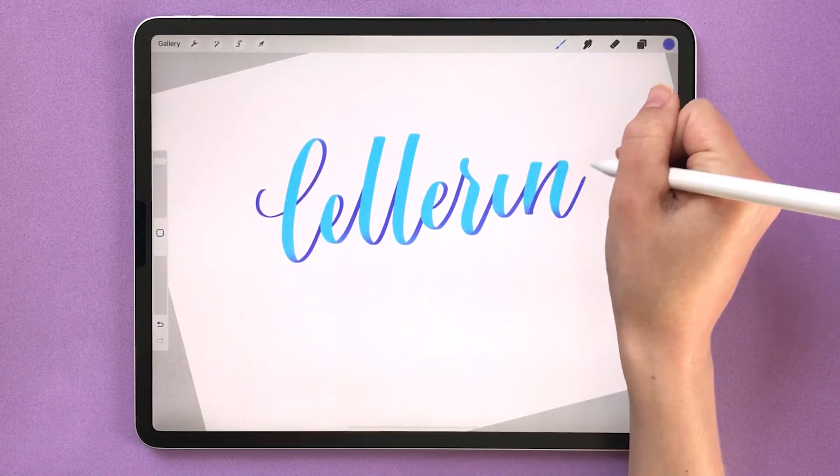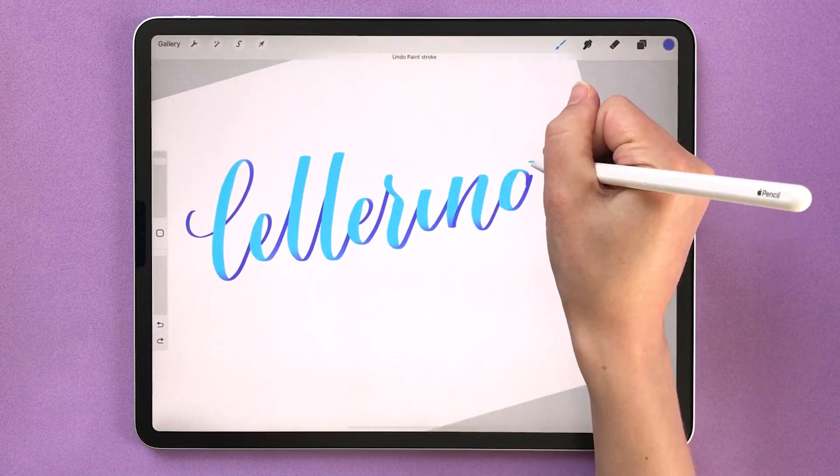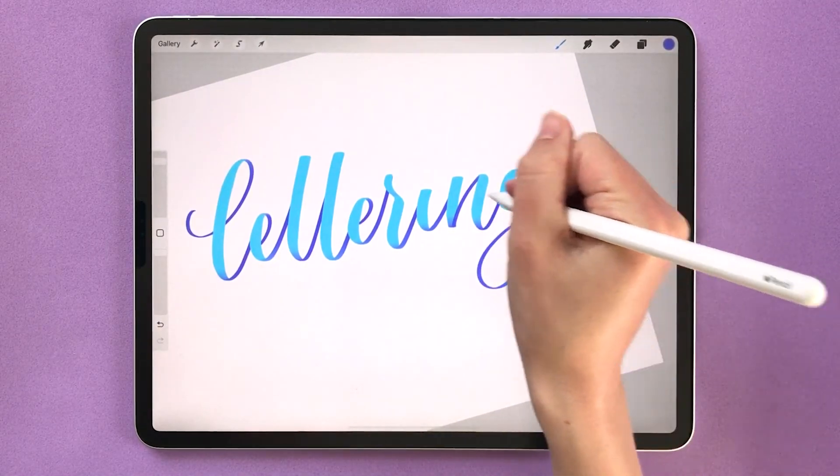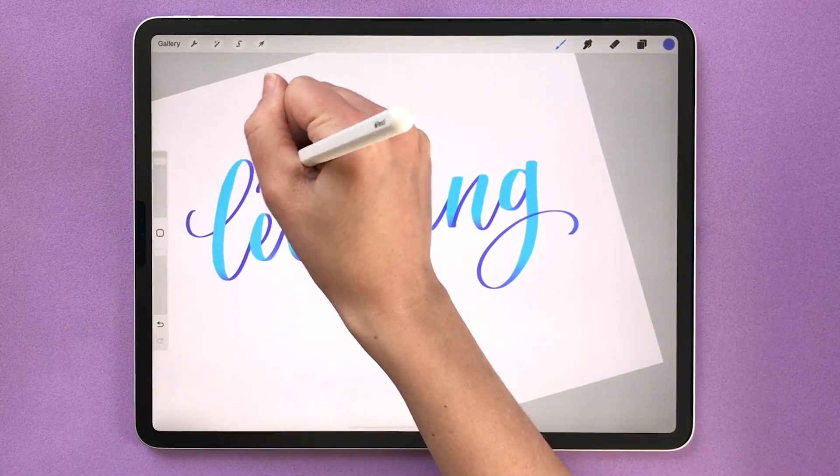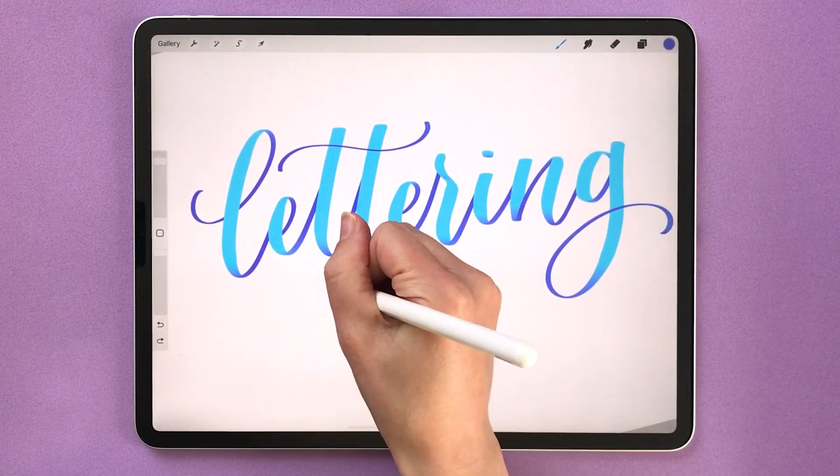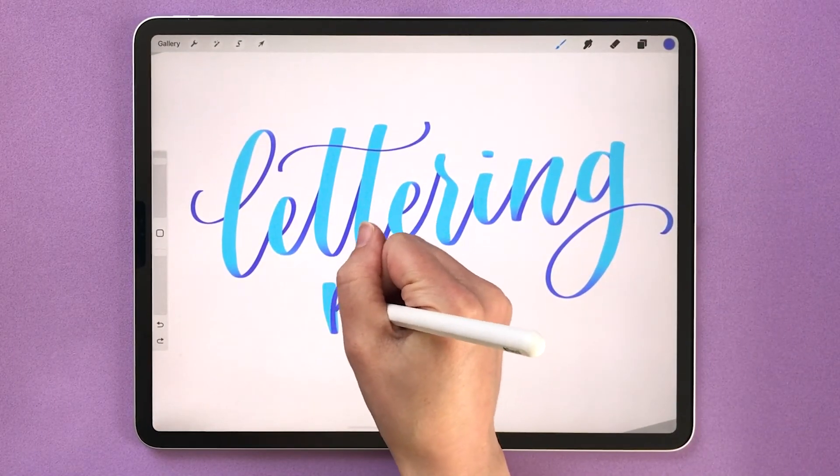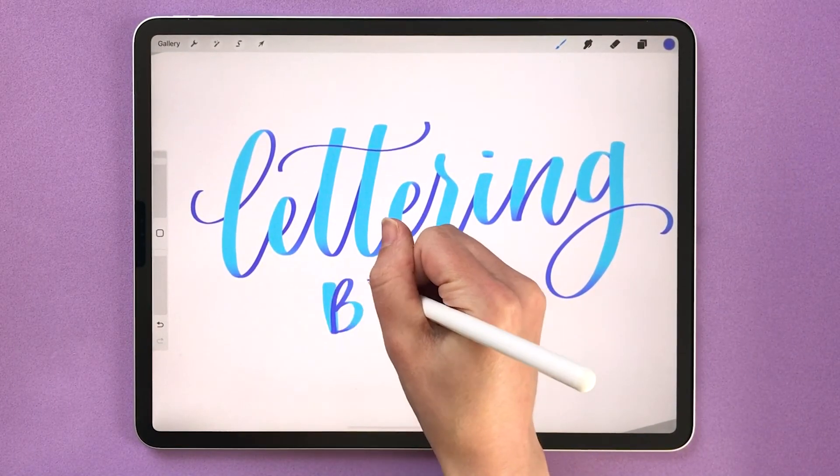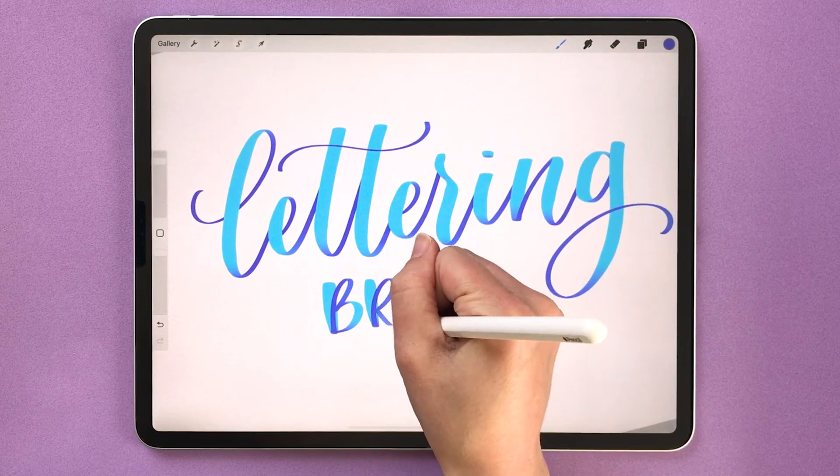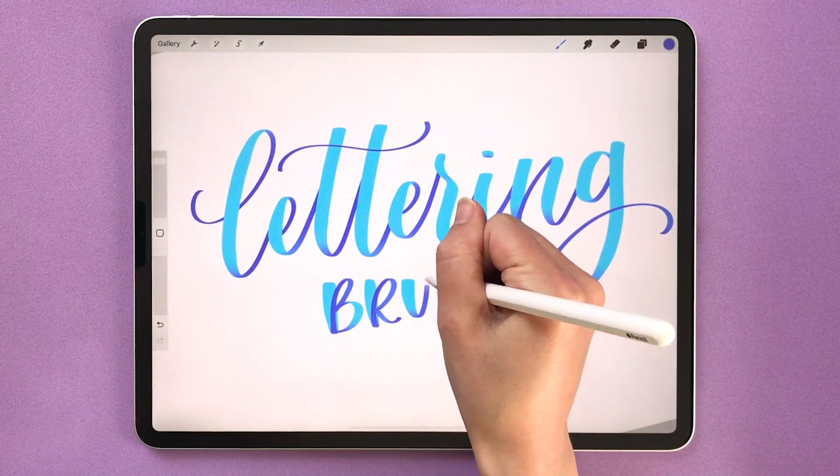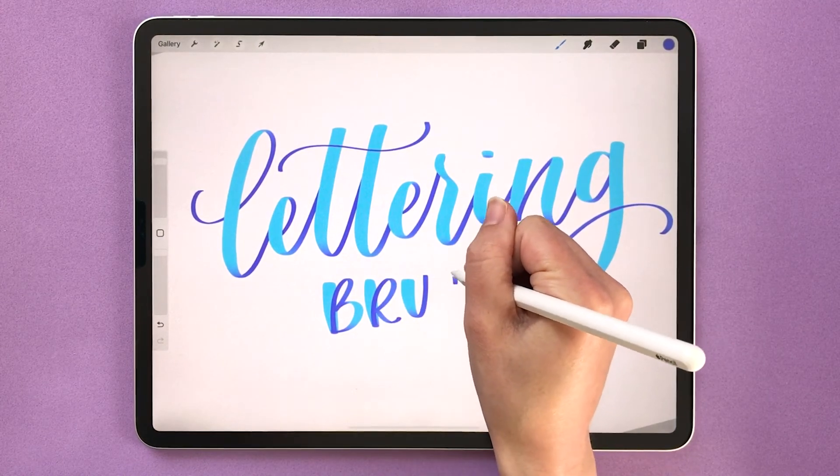It's specifically made for Procreate calligraphy and can be used for any lettering type. It changes colors and gives you really beautiful strokes to help you practice pressure control and you can download it in the description below.